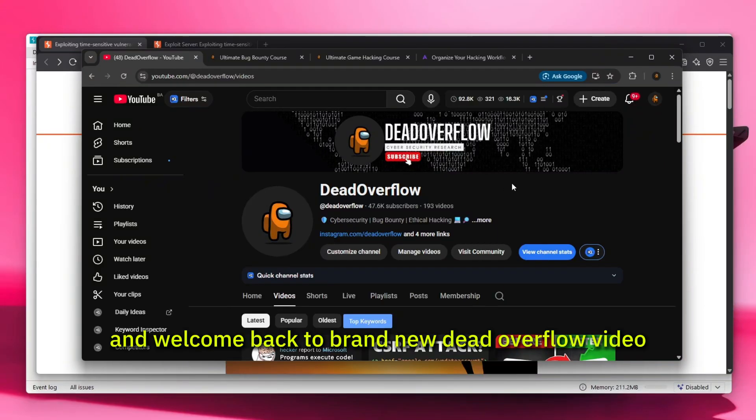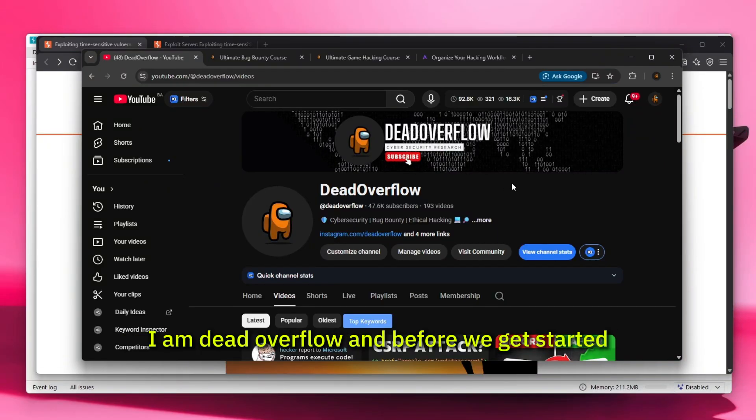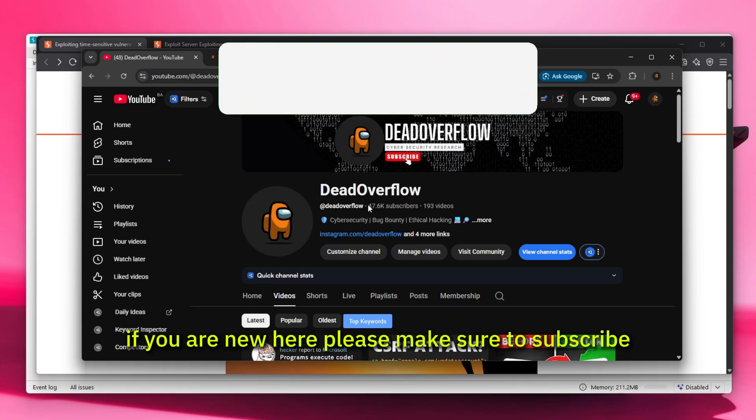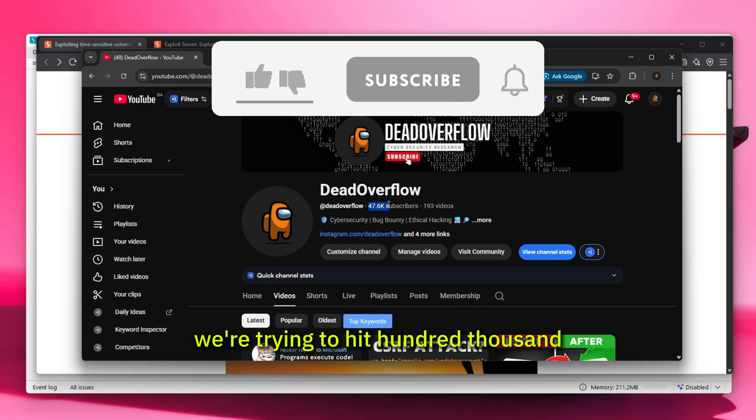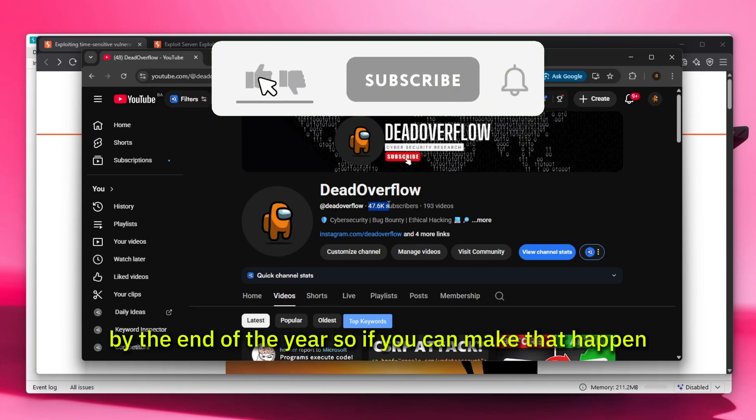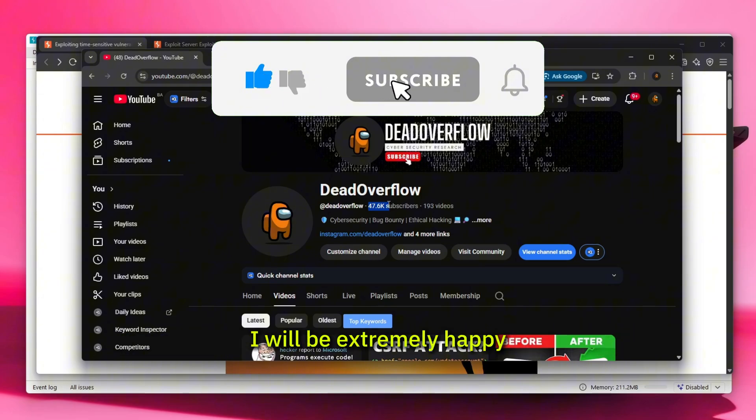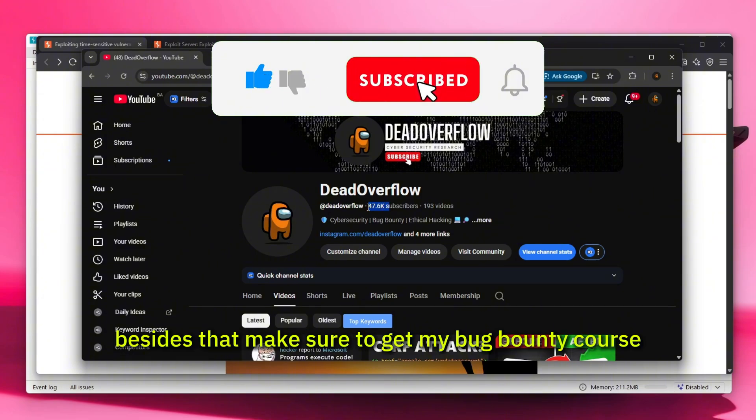Hello everybody and welcome back to a brand new DeadOverflow video. I am DeadOverflow and before we get started, if you're new here please make sure to subscribe. We're trying to hit 100,000 by the end of the year, so if you can make that happen I will be extremely happy.